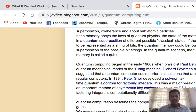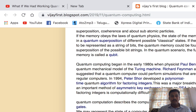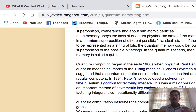The fundamental unit of memory in a quantum computer is called a qubit. Quantum computing began in the early 1980s when physicist Paul Benioff proposed a quantum mechanical model of the Turing machine. Richard Feynman and Yuri Manin later suggested that a quantum computer could perform certain simulations far beyond regular computers. In 1994, Peter Shor developed a polynomial-time quantum algorithm for factoring integers, which was a major breakthrough.